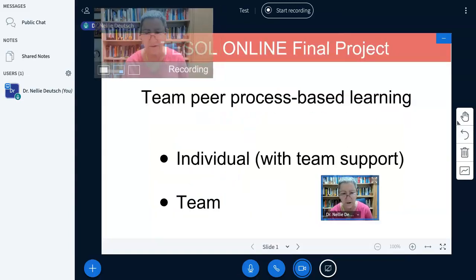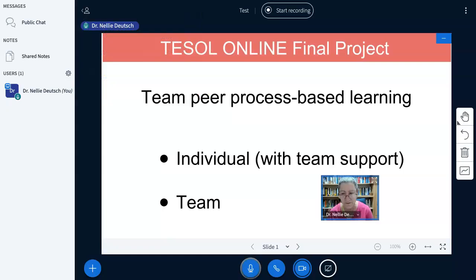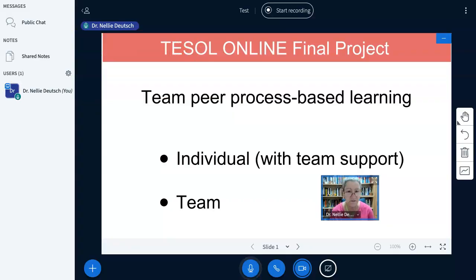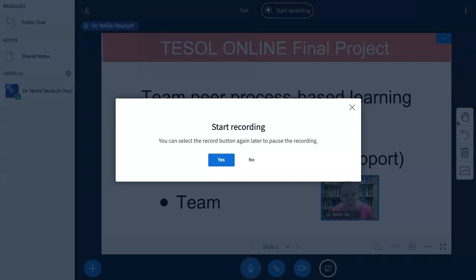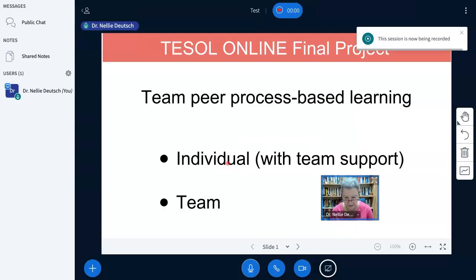Okay, and we can move that one around for sure. There's my name. So we're going to start recording now by hitting the Start Recording button over here. Start Recording — yes, I confirm.